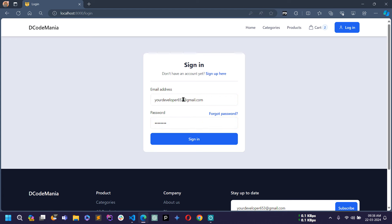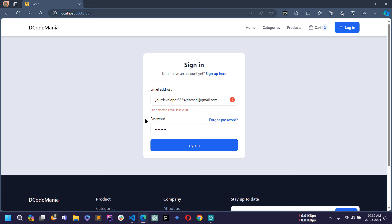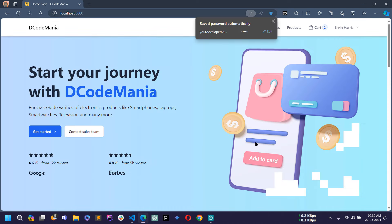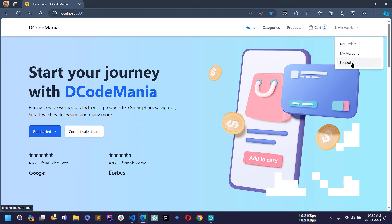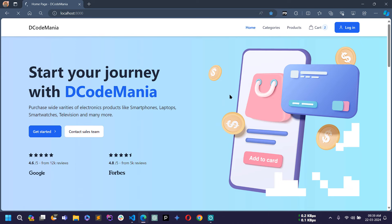Let's test. In the browser I'll write an email that is not in the database and click Sign In — you can see the error 'the selected email is invalid'. Now I'll write the correct email and click Sign In — the user is signed in successfully and the username is displaying. I can also log out the user from here, and clicking Logout confirms the user is now logged out.